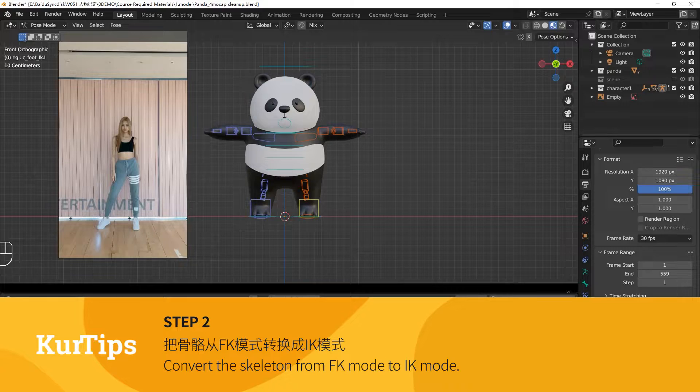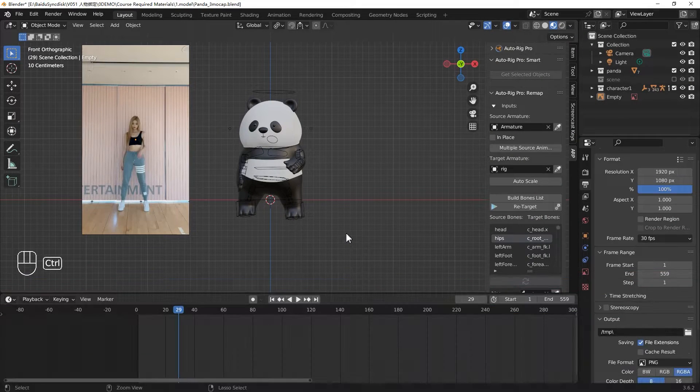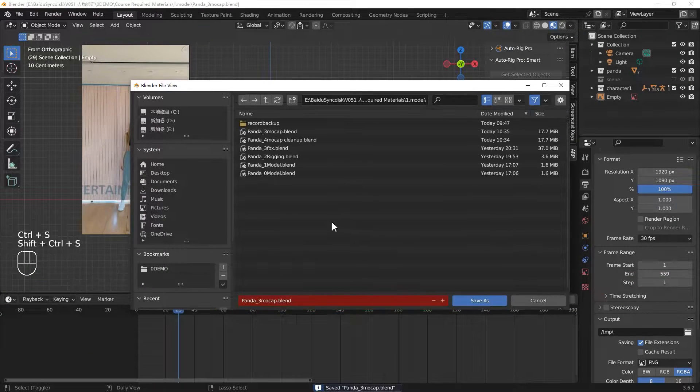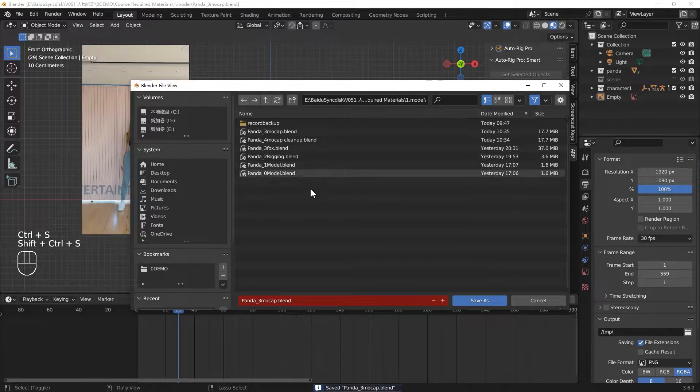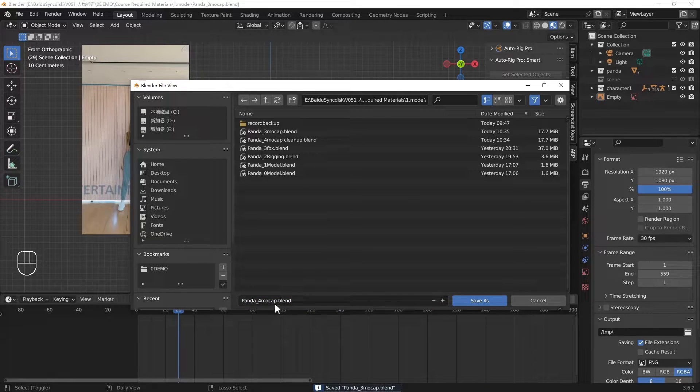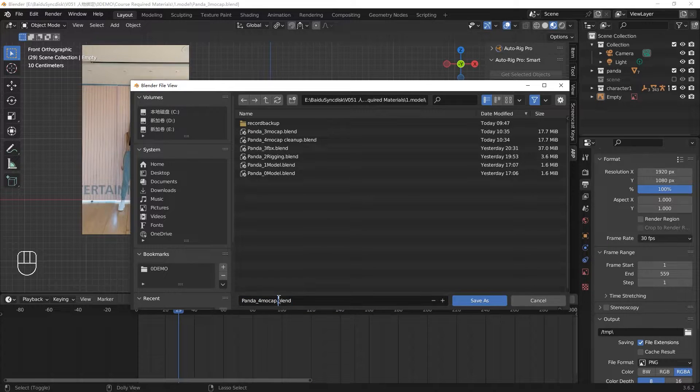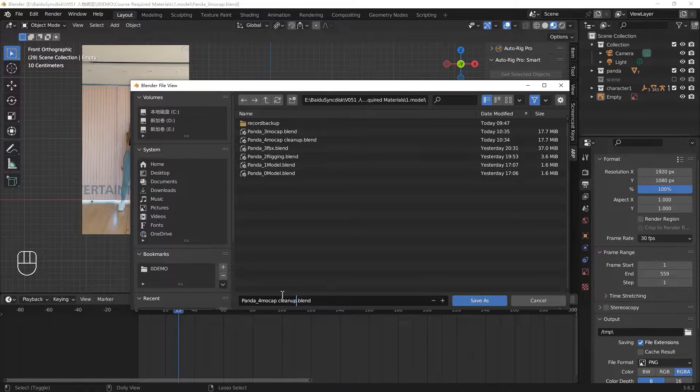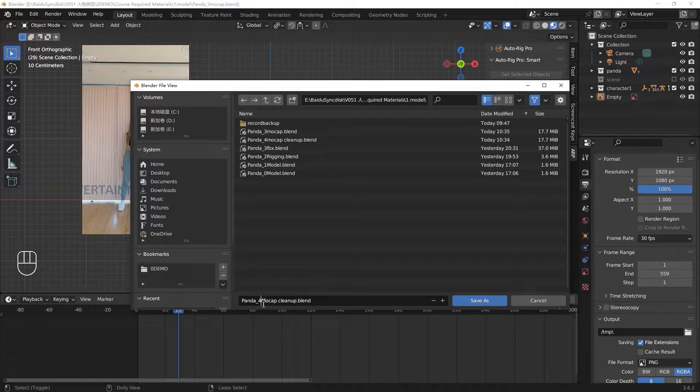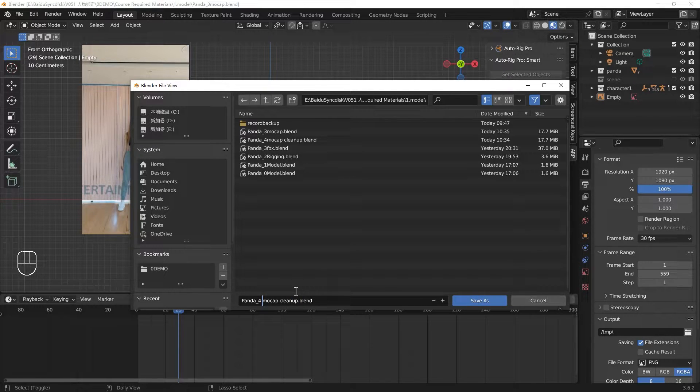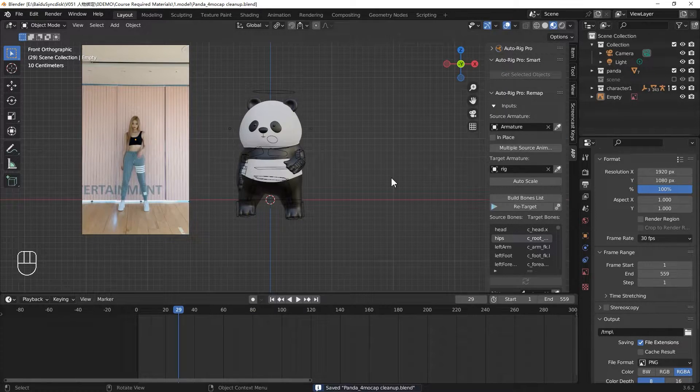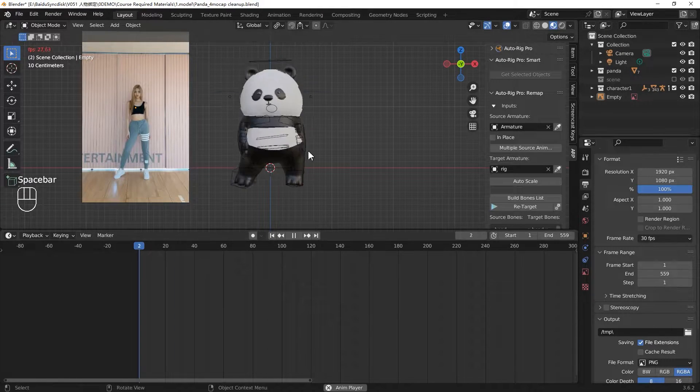Before we do that, we better have a backup. Let's save as a backup file and change the name to backup cleanup. As a beginner, it's a good habit to backup step by step. Then if you have something you want to start over, you can quickly find the files.